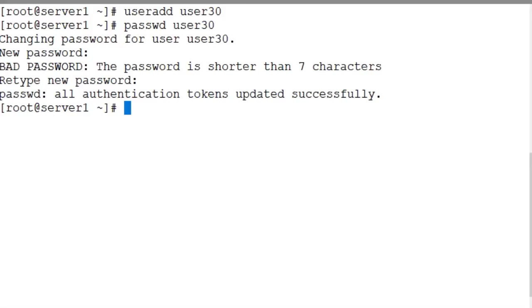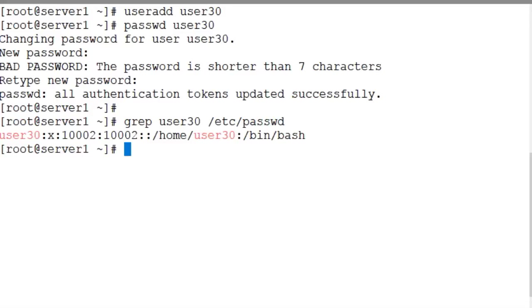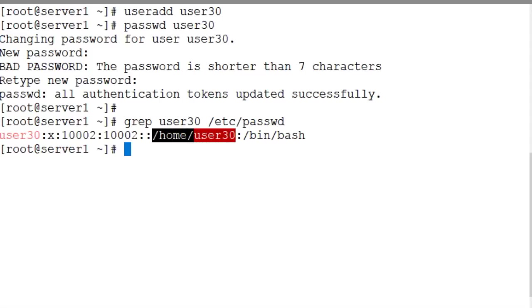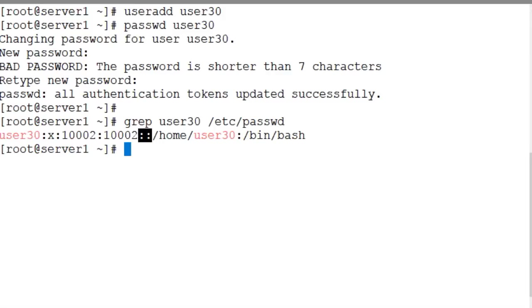The entry in the password file is user30. User30 is the username right here. 10002 is the user identifier. /home/user30 is the home directory. The shell is the bash shell located in the bin directory. And there are no comments. This field is empty.